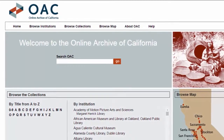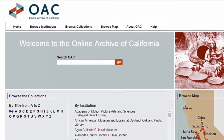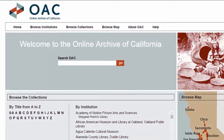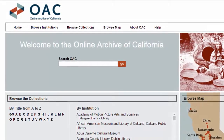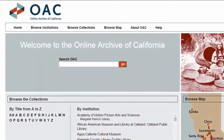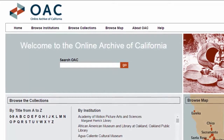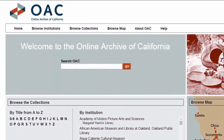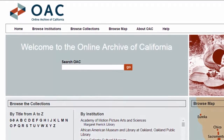or other unique materials, are documented in finding aids which can be found in the OAC. The Online Archive of California provides free, public access to detailed descriptions of primary resource collections maintained by more than 200 contributing institutions,